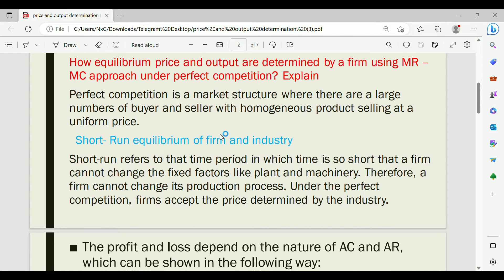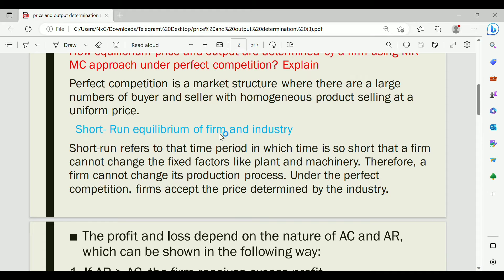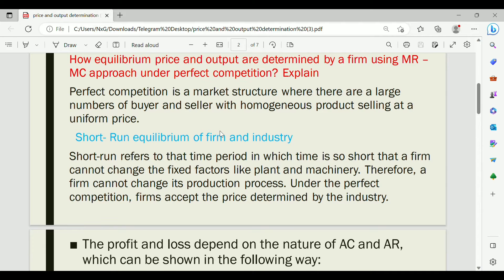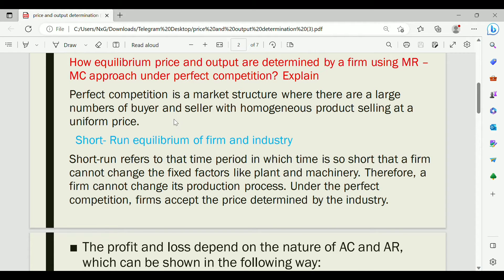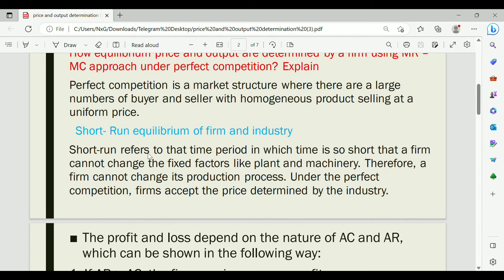There are two time period considerations for equilibrium: short-run equilibrium and long-run equilibrium. In the short run, certain factors are fixed, while in the long run all factors become variable.